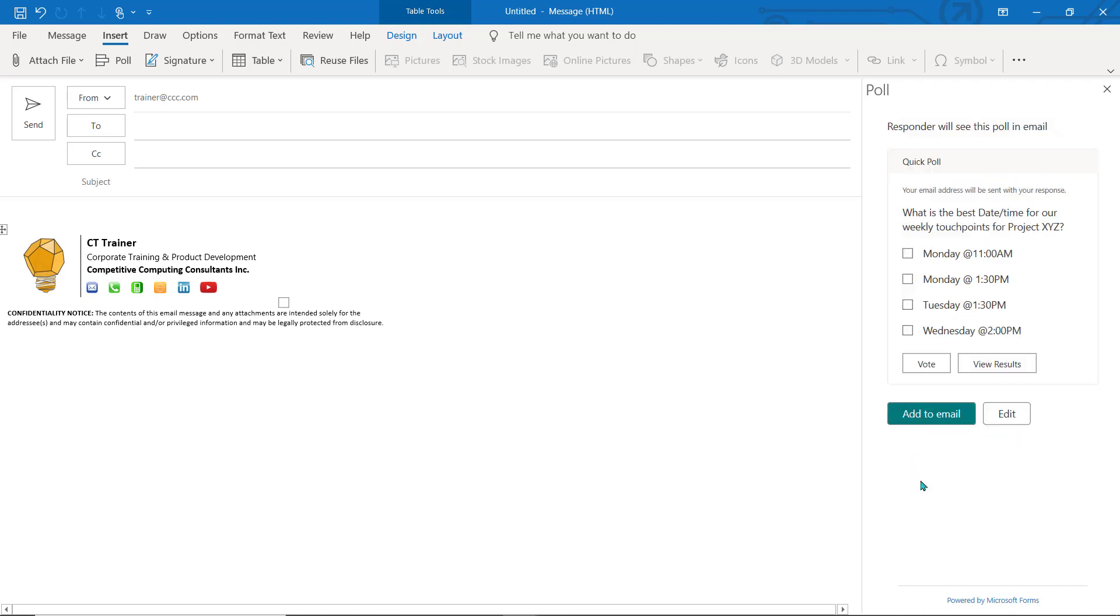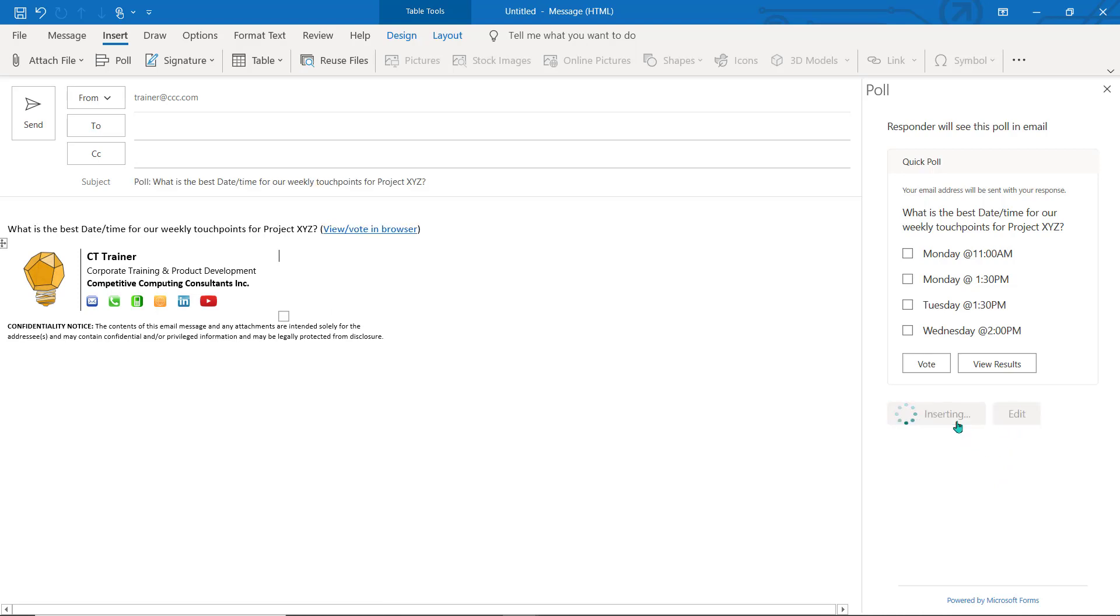A sample will appear as a preview for you. To make any changes, select Edit to return to the previous screen. Choose Add to Email when you're happy with your poll.